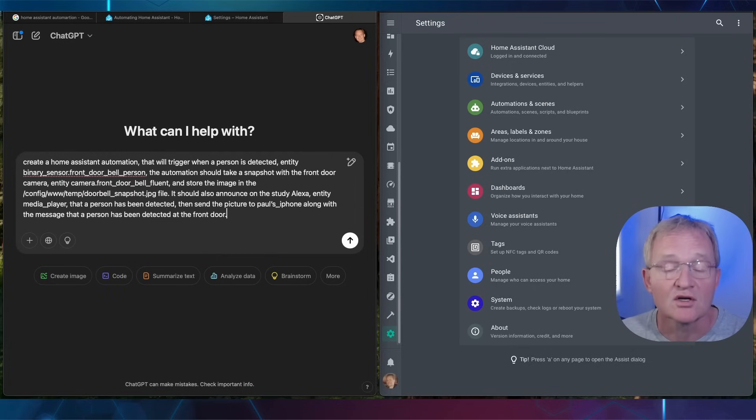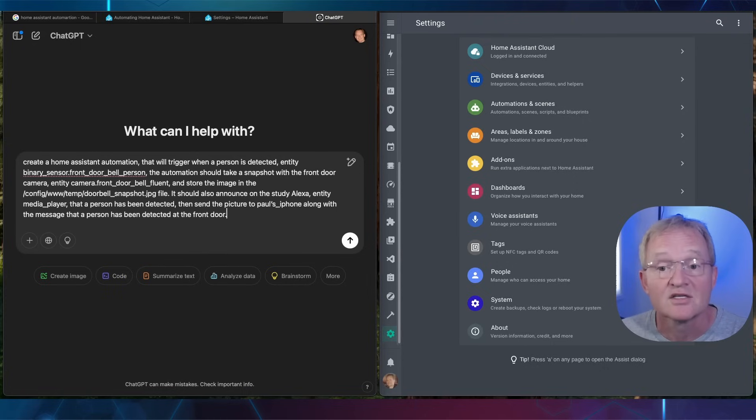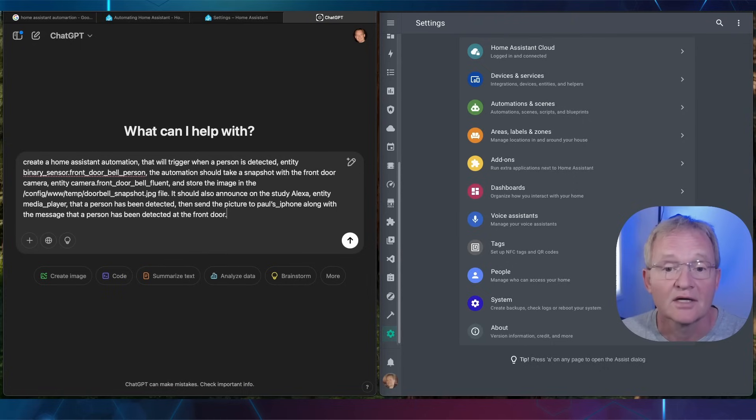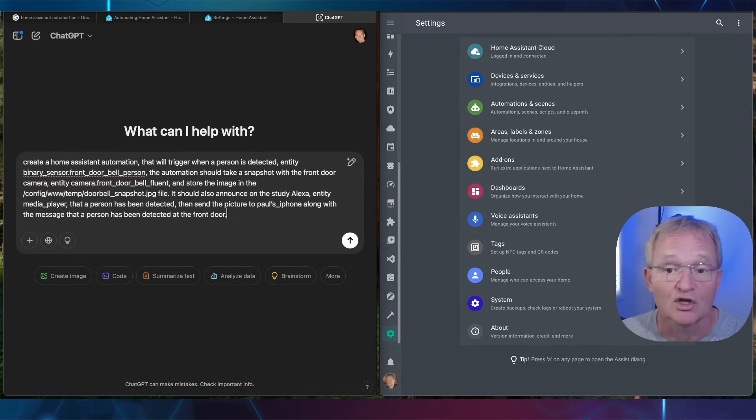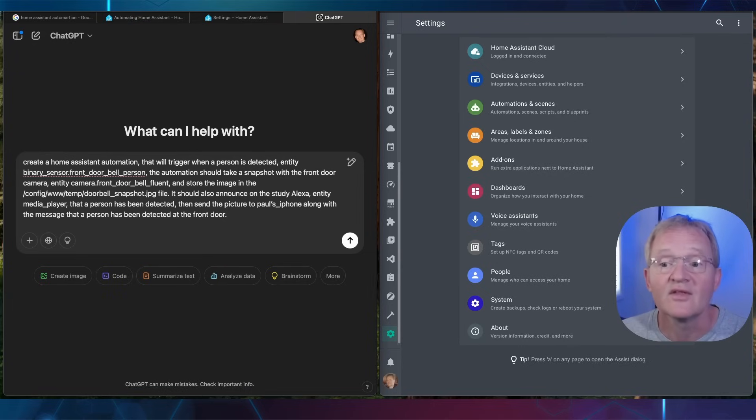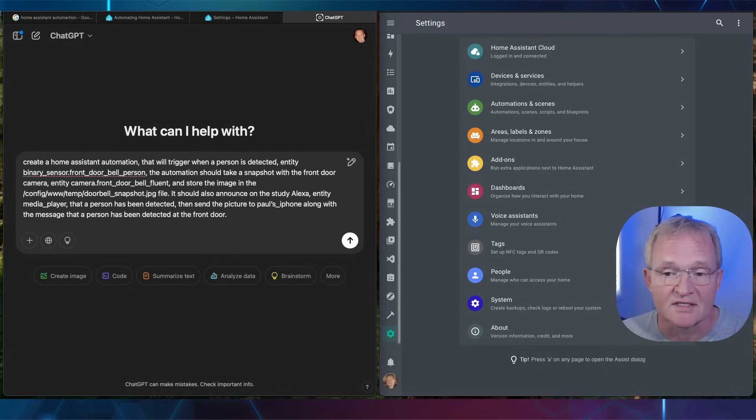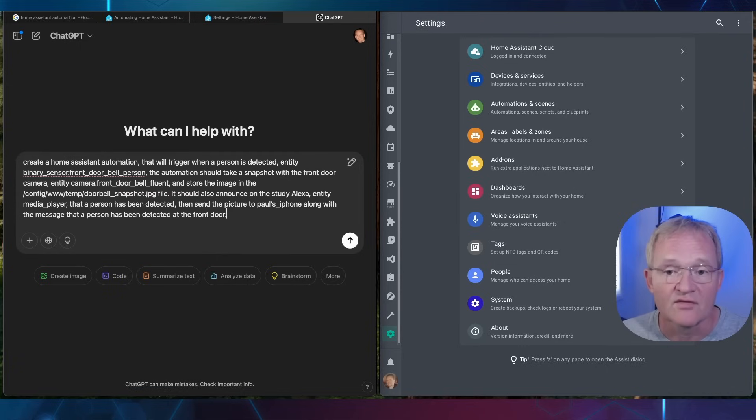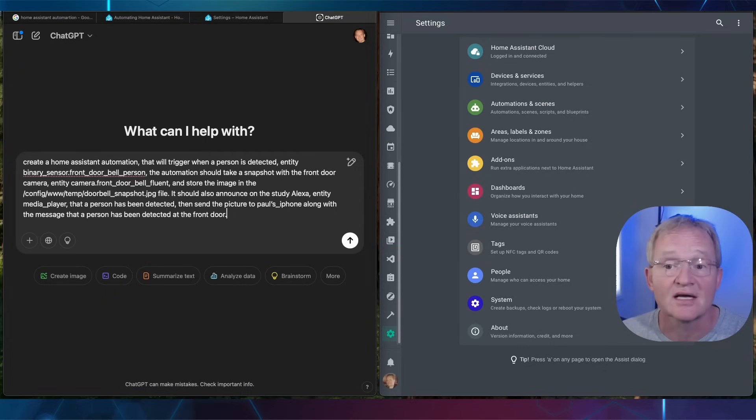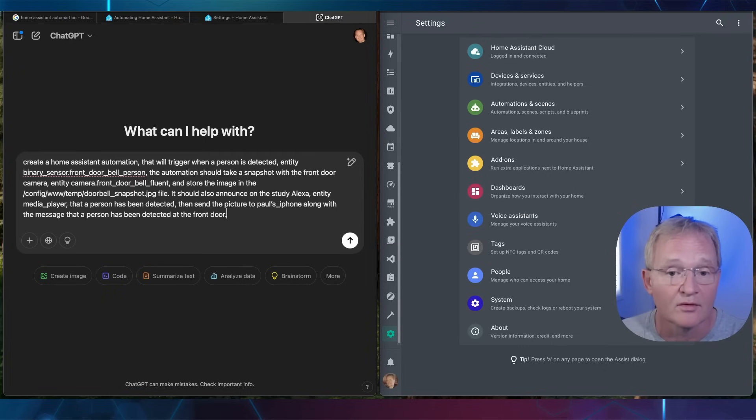Then we're using another service of Notify to make an announcement on an Amazon Alexa. Now you will need to have the Alexa media player integration loaded to be able to do this. If not then the link is in the pop-up above. This will work equally as well with Google Assistant. And finally we'll be calling another service to Notify to send that stored picture to my mobile phone.